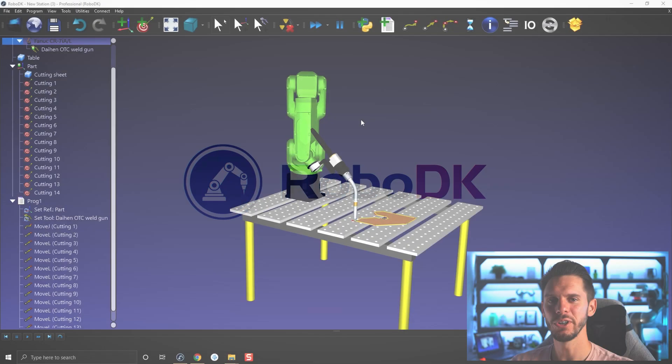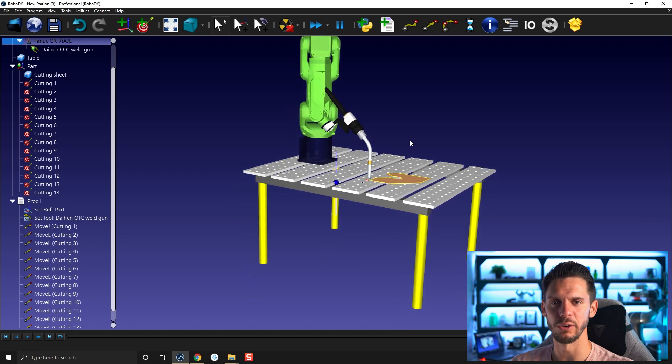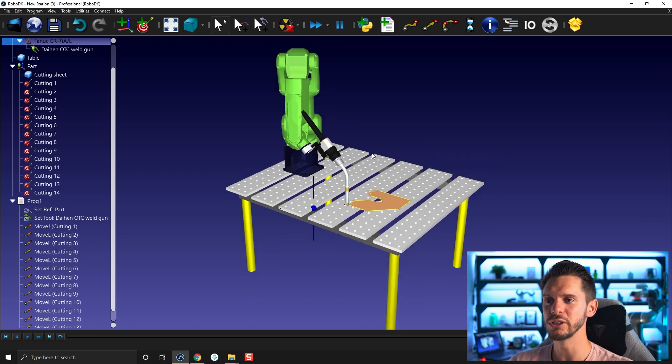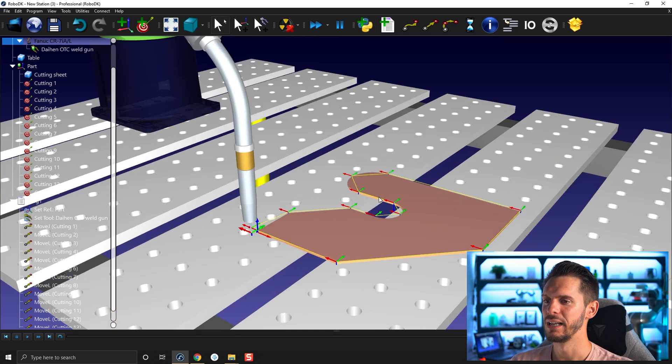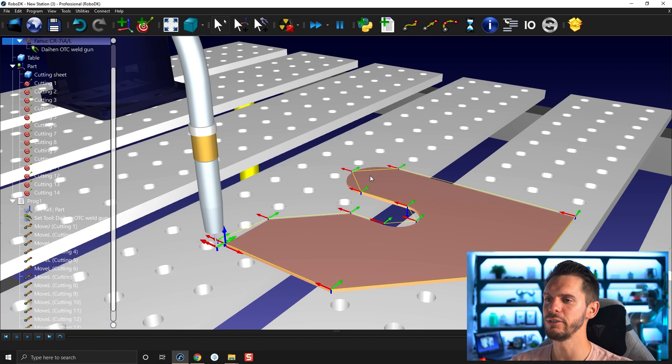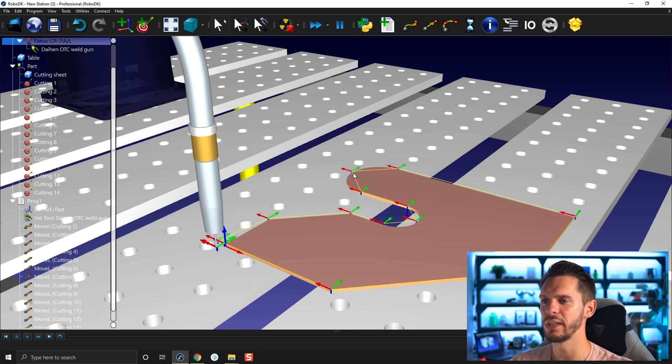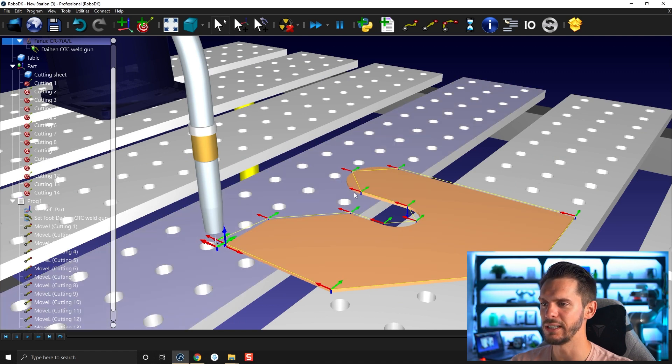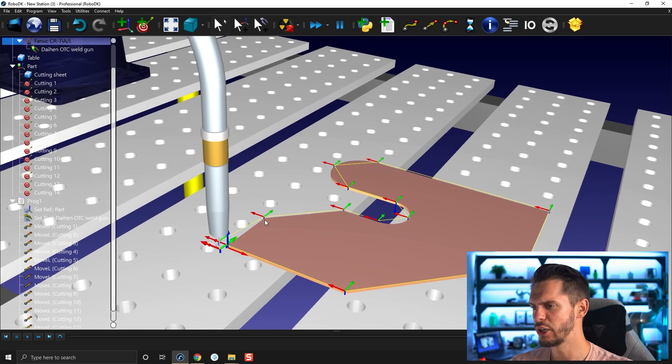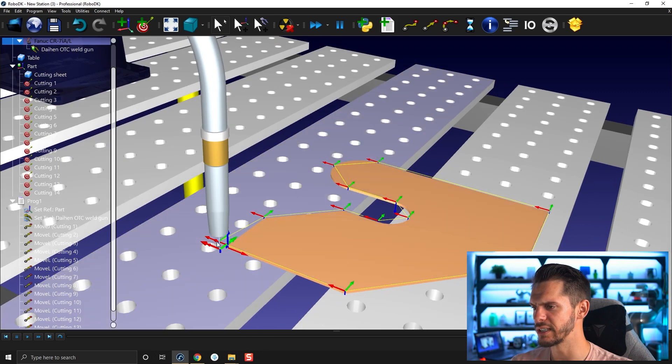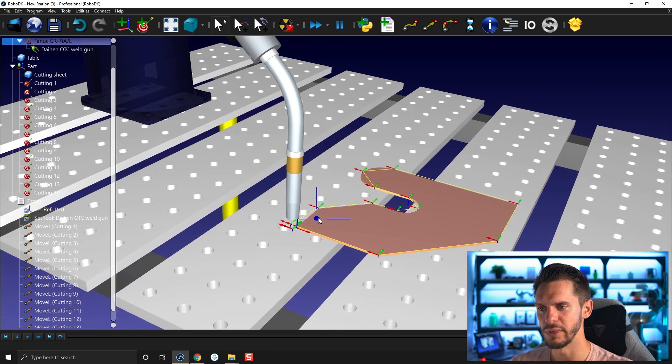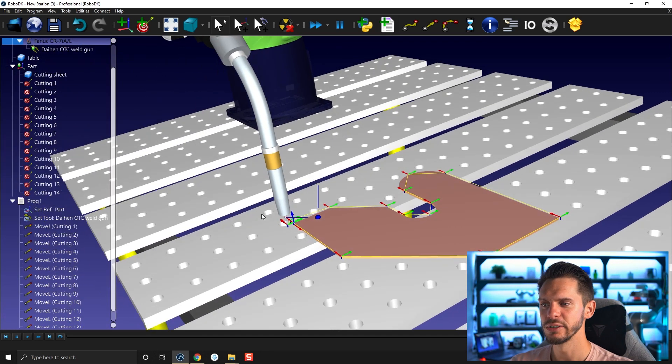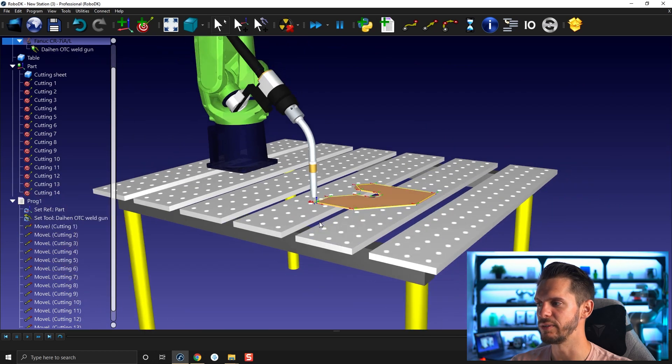So here we have the program we quickly created in the last video. It's on purpose, full of errors. As you can see here, it's not following the curve in any meaningful way. Same here. Here we are going in this direction and then here. That doesn't make sense. So there's a few things that need to be fixed.